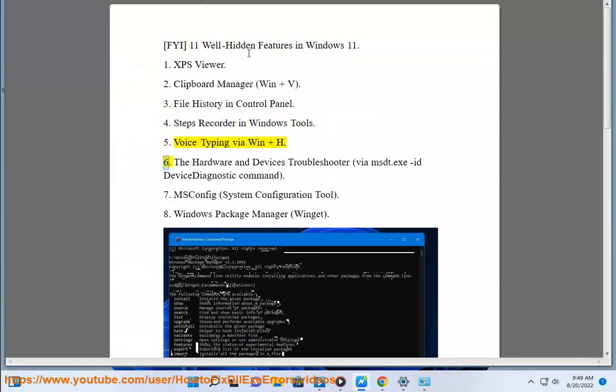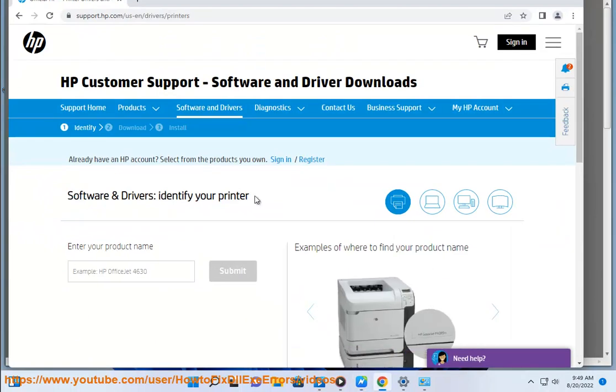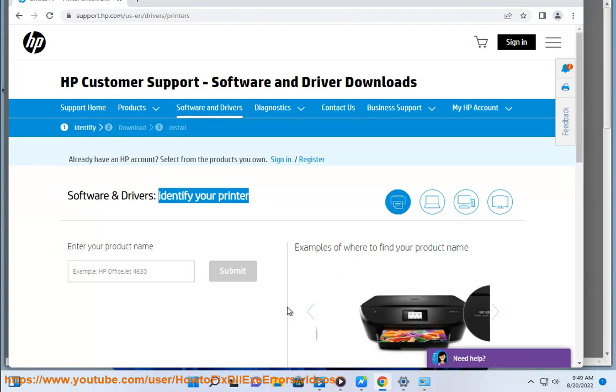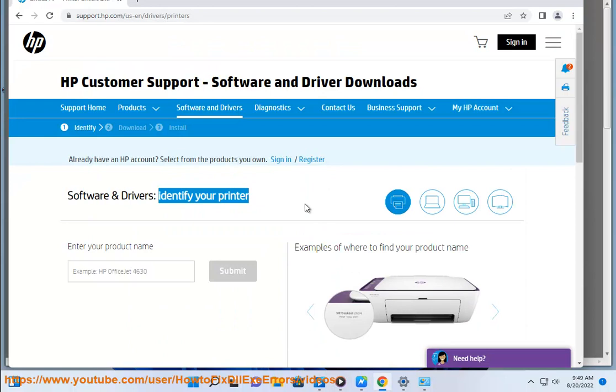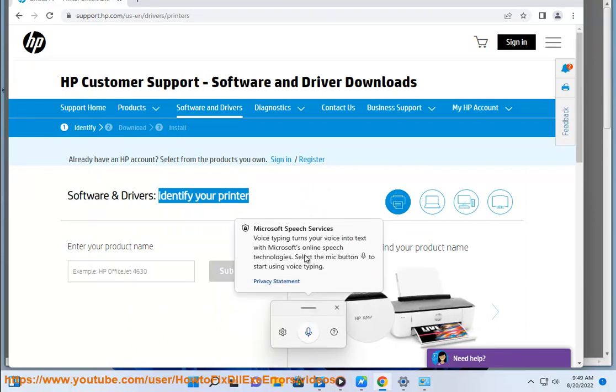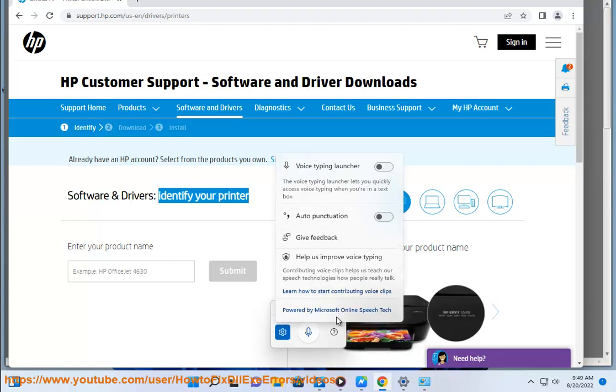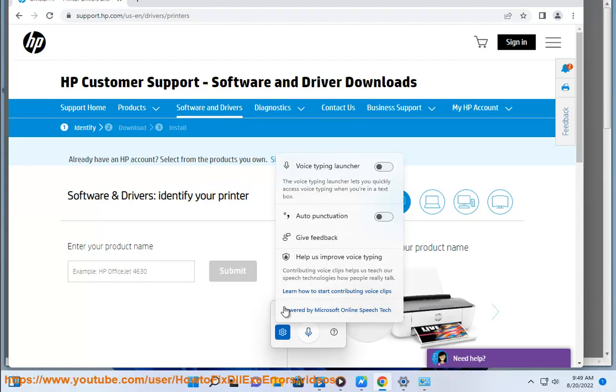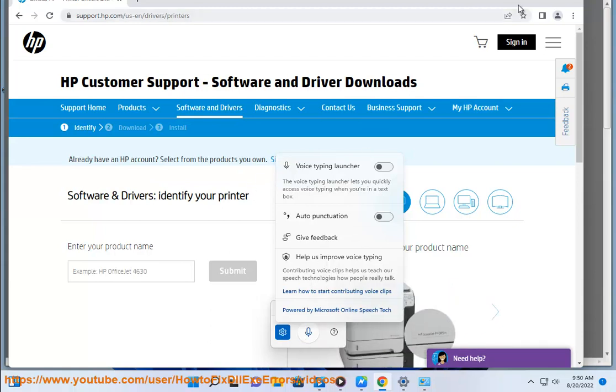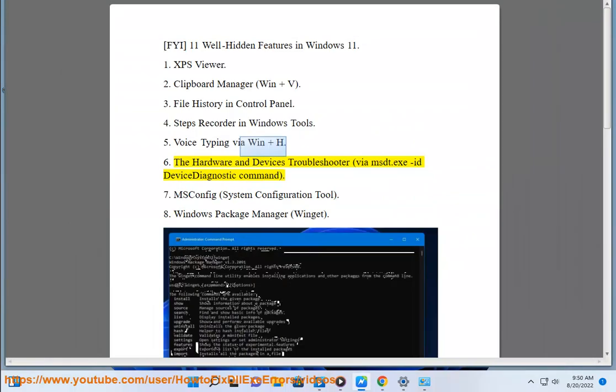Voice Typing via Win+H. The Hardware and Devices Troubleshooter via msdt.exe -id DeviceDiagnostic command.